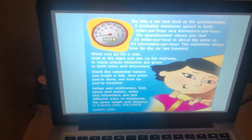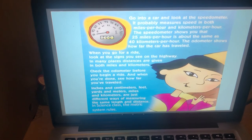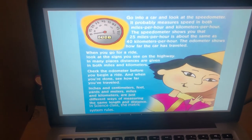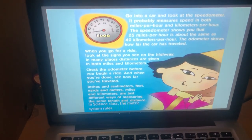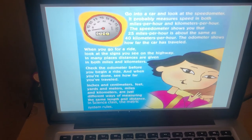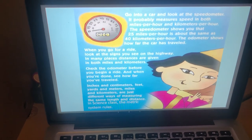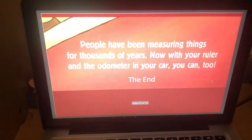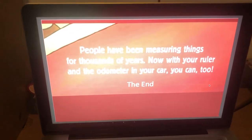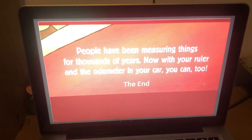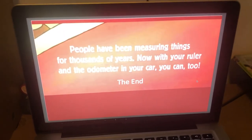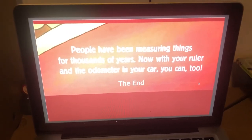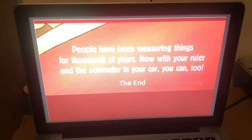Inches and centimetres, feet, yards and metres, miles and kilometres are just different ways of measuring the same length and distance. In science class, the metric system rules. People have been measuring things for thousands of years. Now with your ruler and the odometer in your car, you can too. The end.